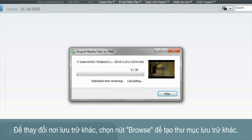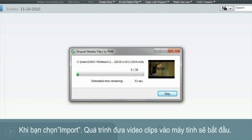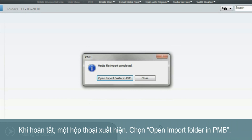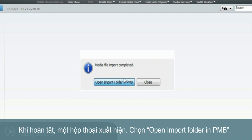When you're ready, select import. The importing of your video clips will begin. When complete, a dialog box will appear. Select open import folder in PMB.